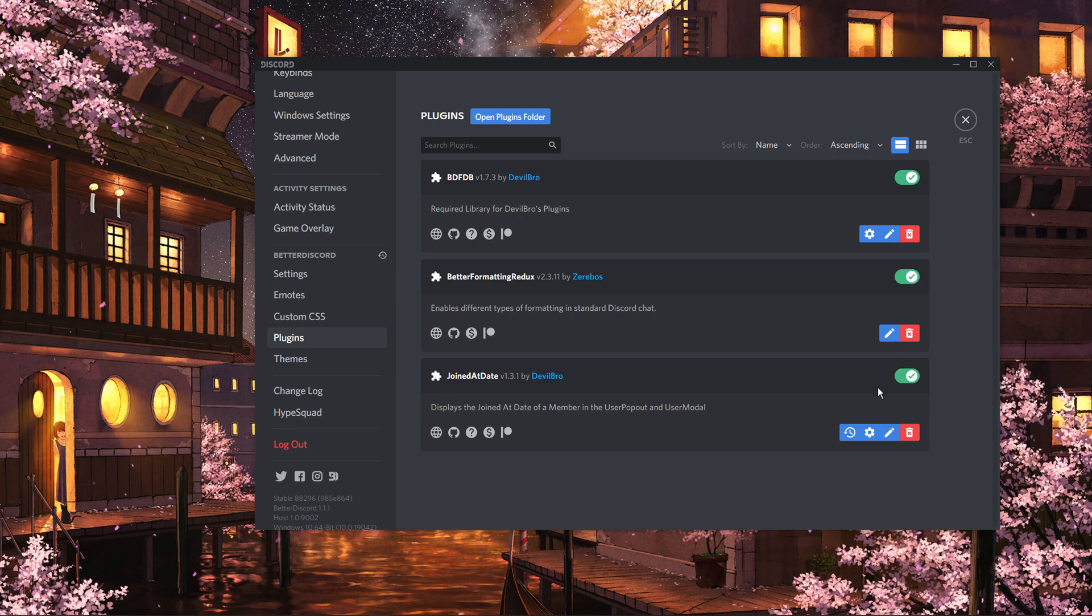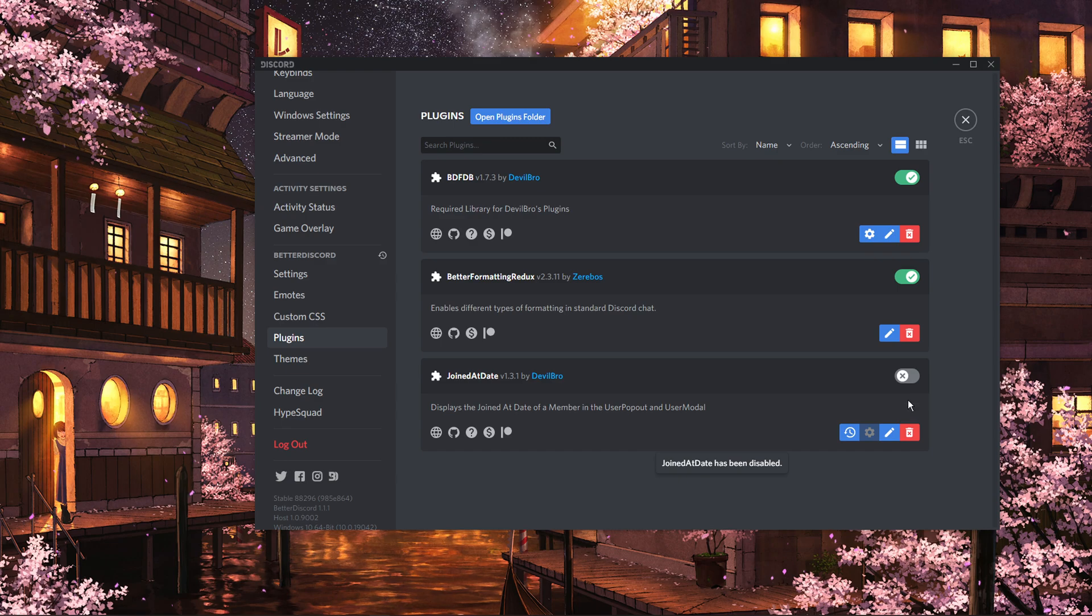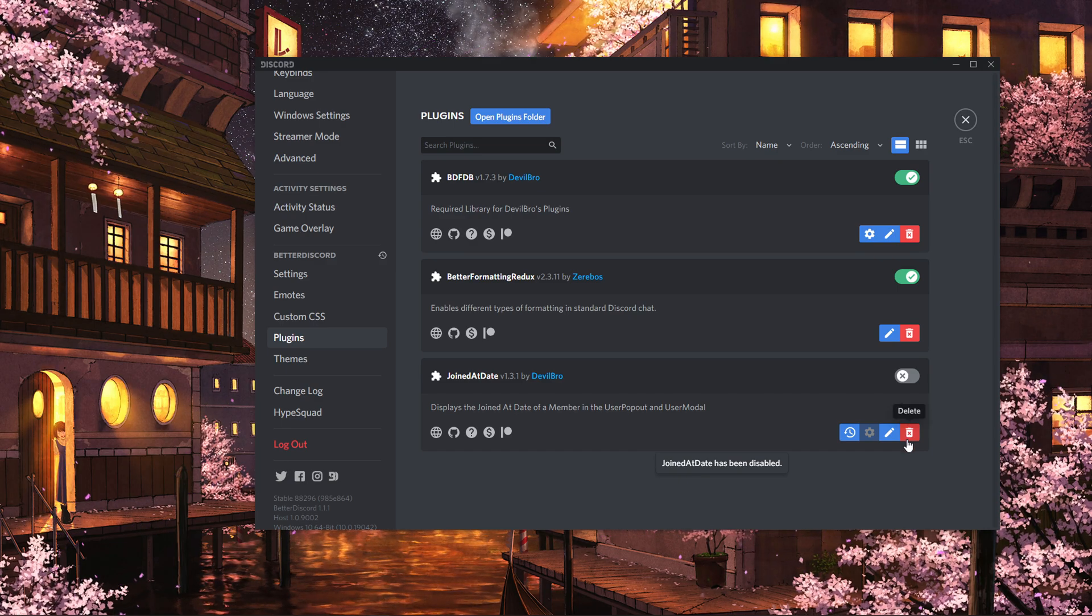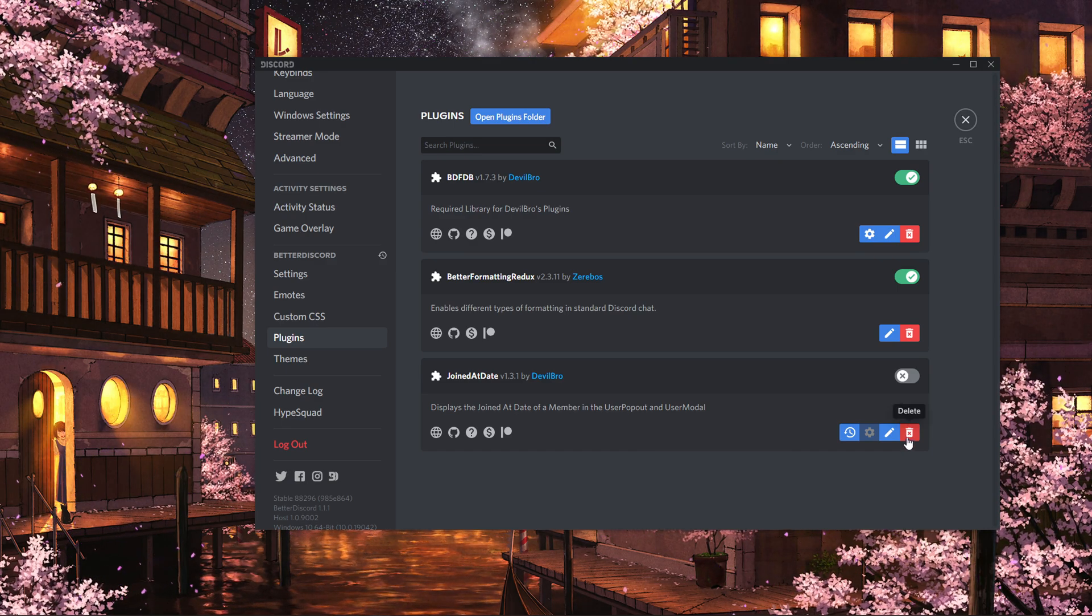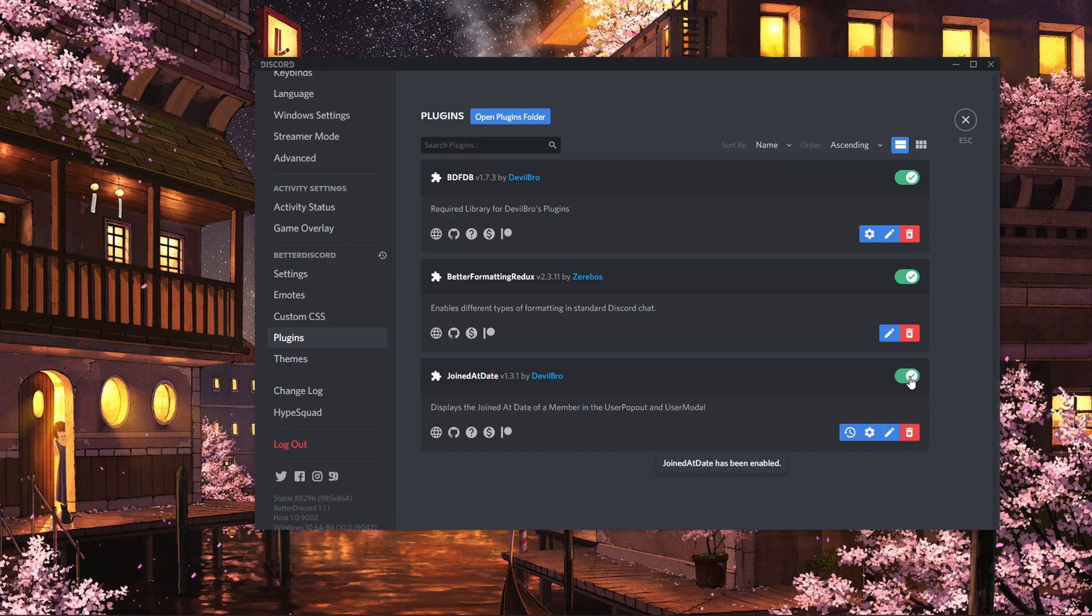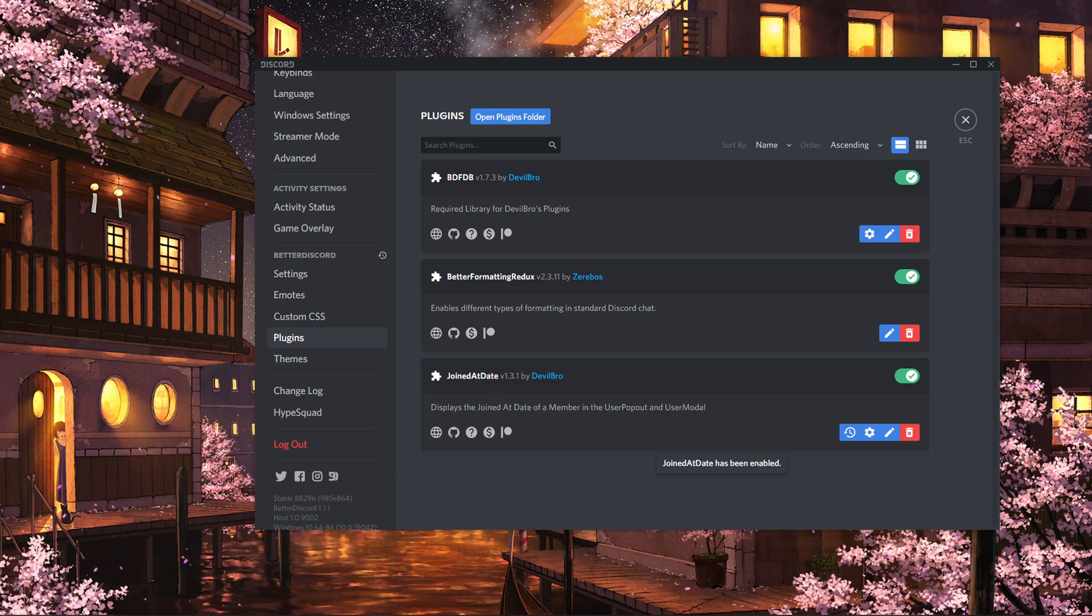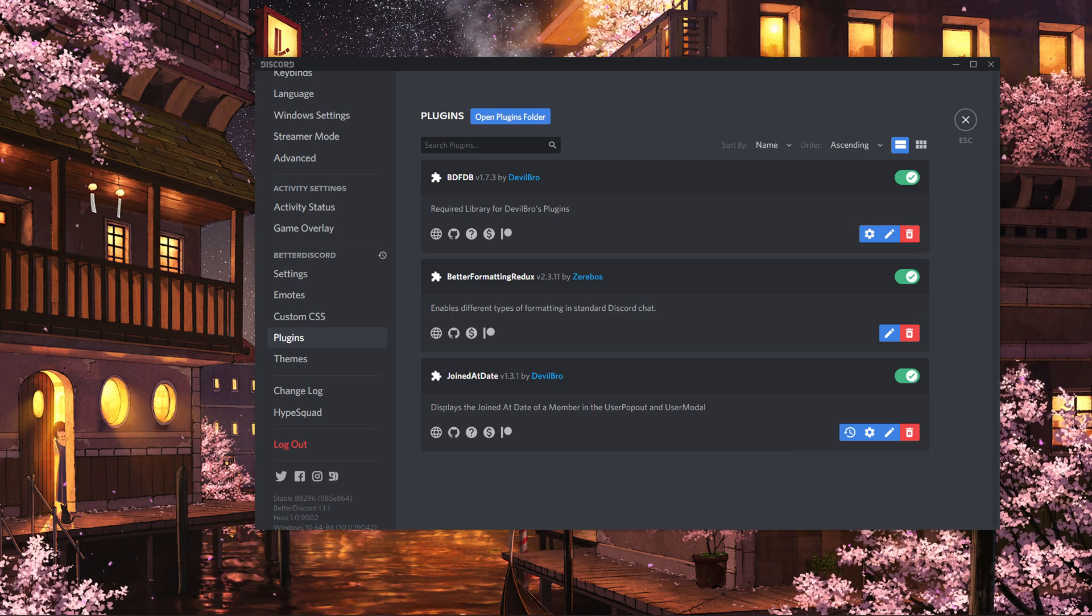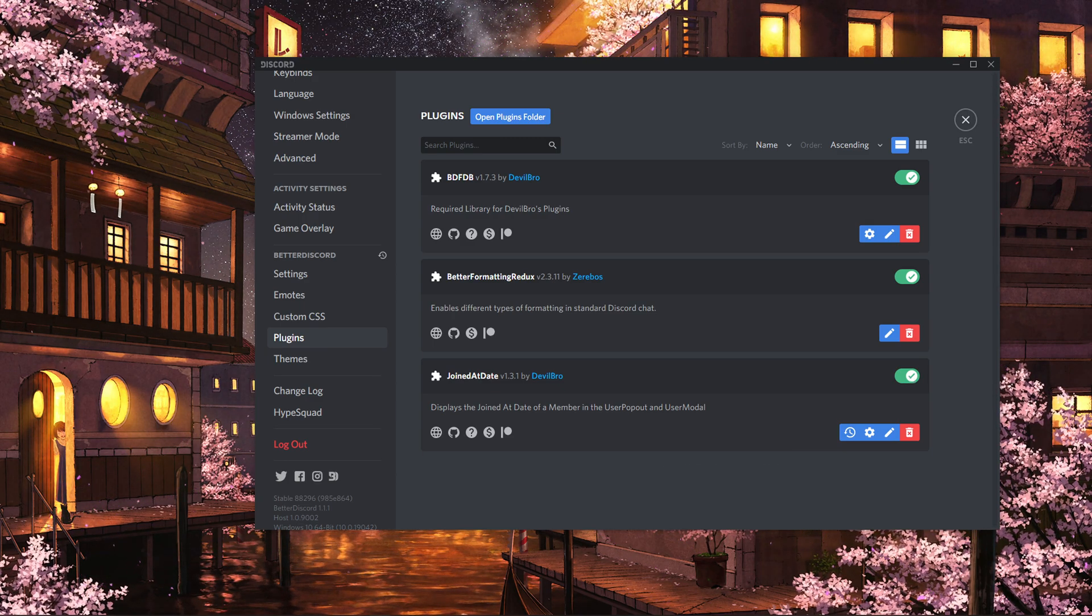You always have the option to disable or delete unwanted plugins in the future in your Better Discord settings. I hope this helped you out, leave a comment if you have any questions and see you in the next one.